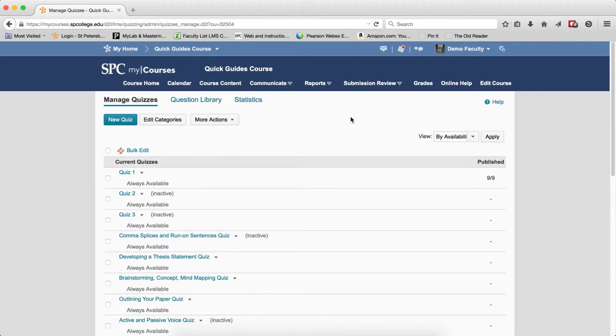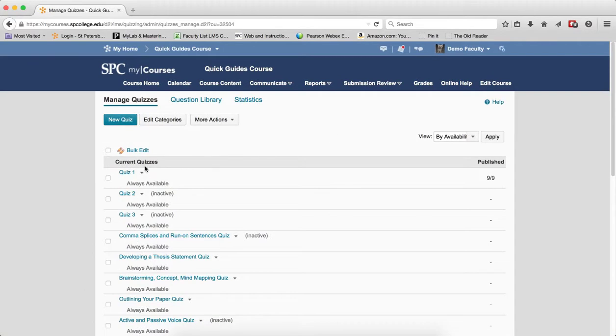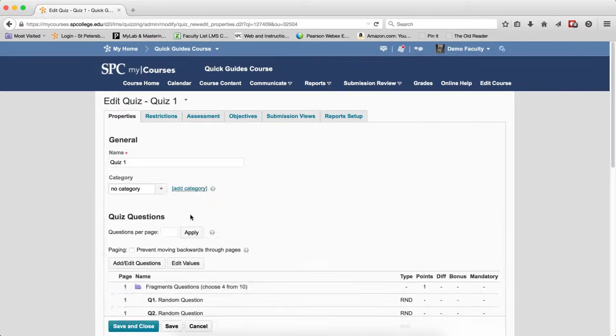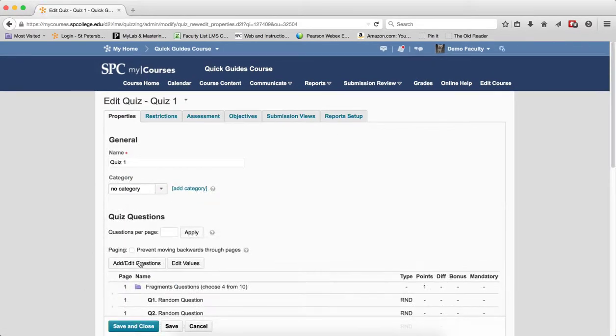Click Quizzes. Click on the name of the quiz you wish to edit. Click Add and Edit Questions.